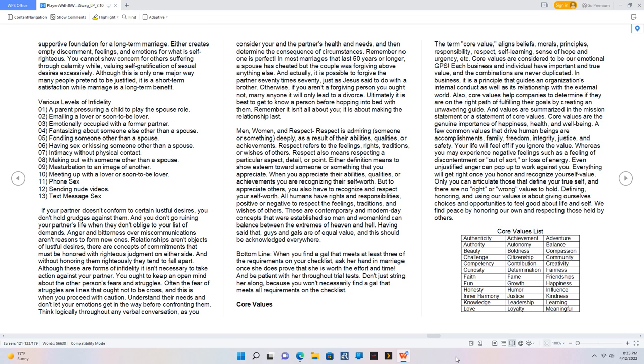Men, women, and respect. Respect is admiring someone or something deeply, as a result of their abilities, qualities, or achievements. Respect refers to the feelings, rights, traditions, or wishes of others. Respect also means respecting a particular aspect, detail, or point. Either definition means to show esteem towards someone or something that you appreciate. When you appreciate their abilities, qualities, or achievements you are recognizing their self-worth.